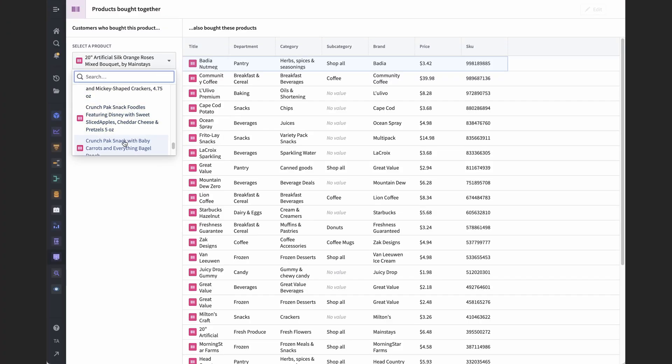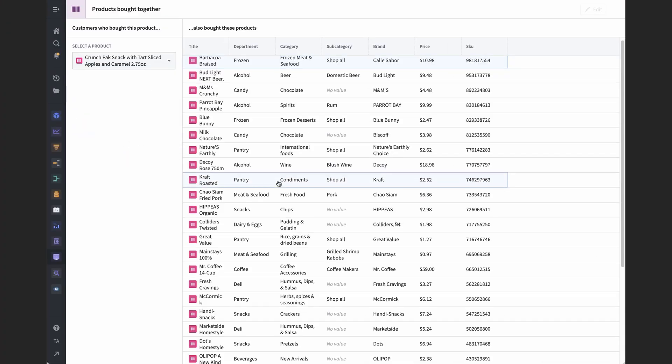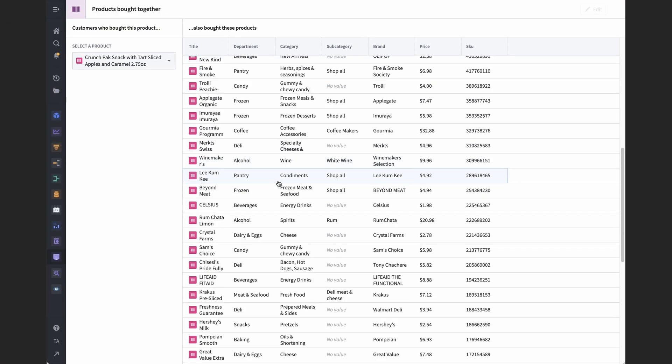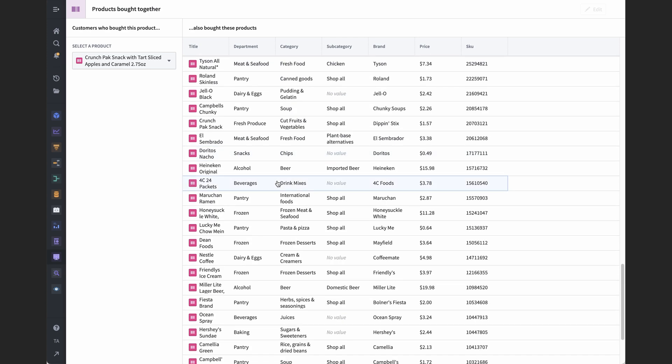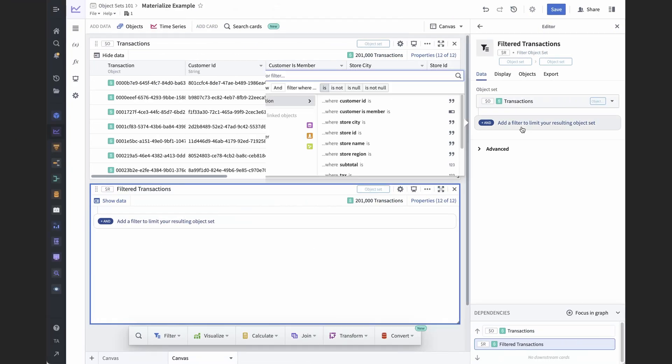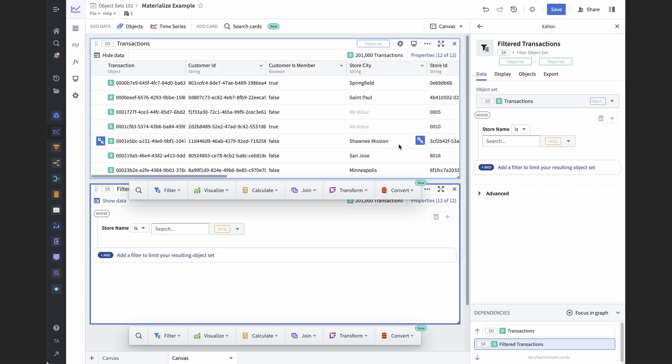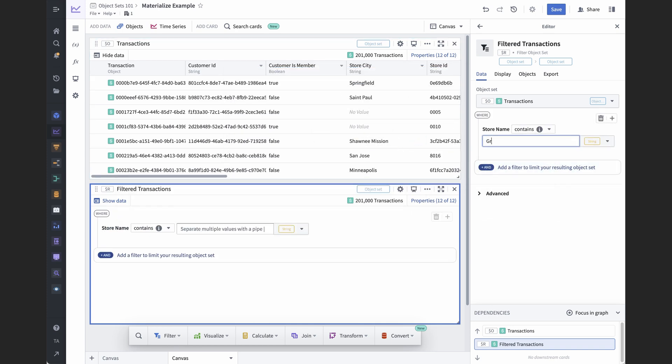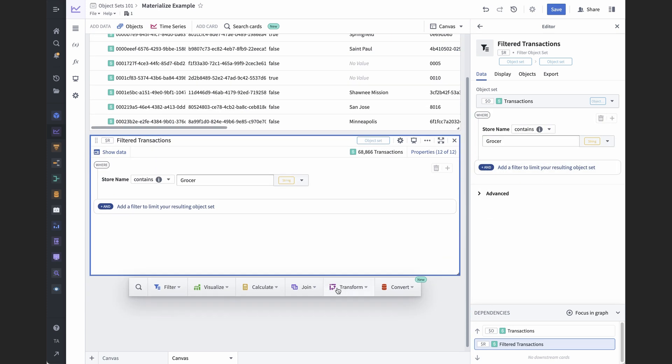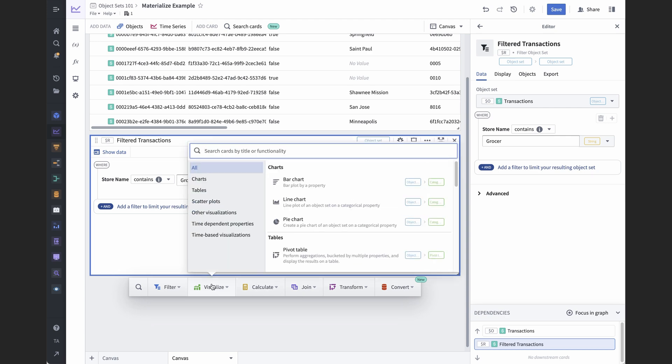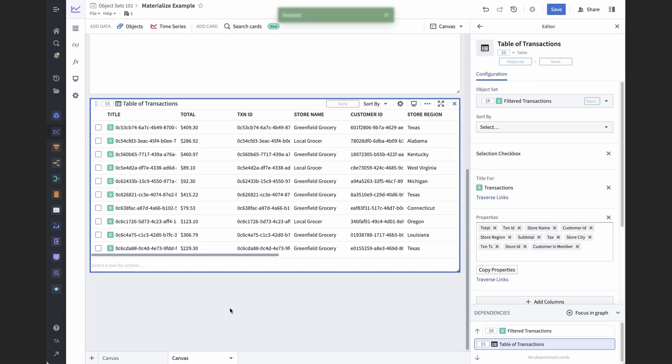You see this in Foundry all the time, even if you don't consciously notice it. For example, whenever a widget renders a table of objects, it's taking the logic of some object set, running that logic, and displaying the result. This is also why when you add a filter board in Quiver, nothing immediately happens. It's not until you add a table or some other visualization of your result that the object set is translated into a list of objects.